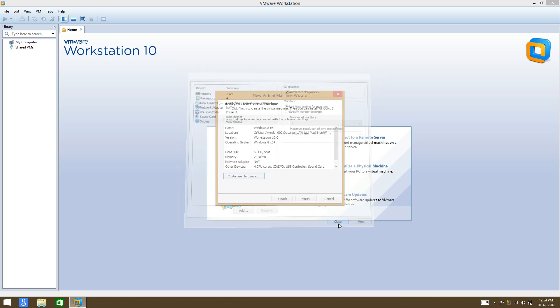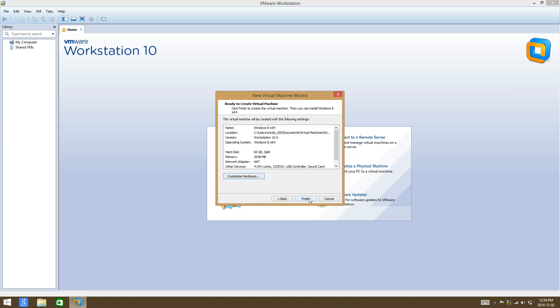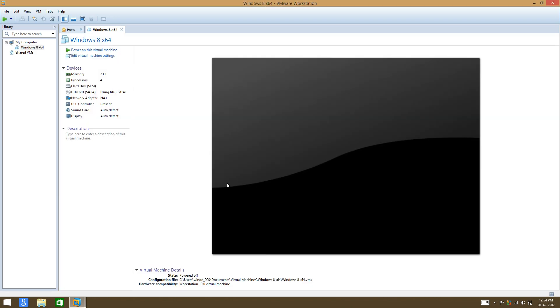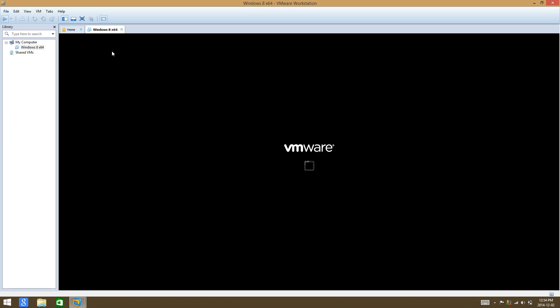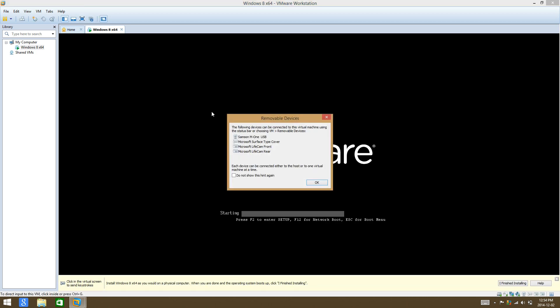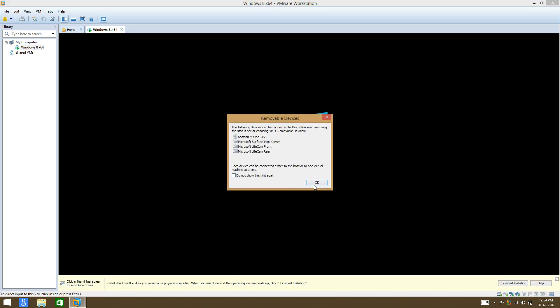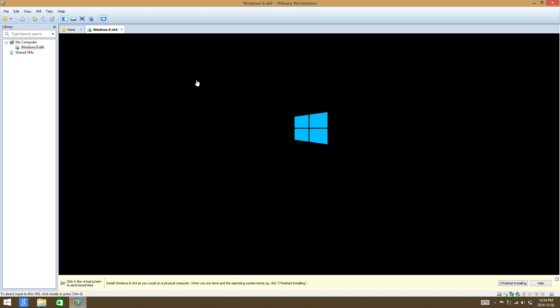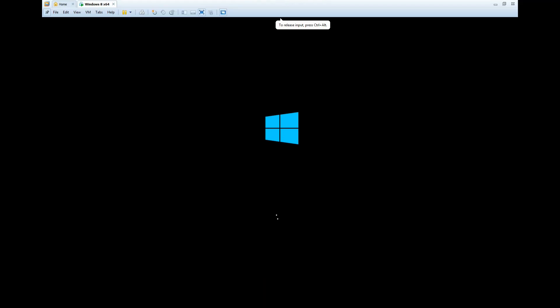I removed the printer since I don't have one connected at all times, so I don't need that. Select finish, then select power on the virtual machine, select okay, and then go full screen.